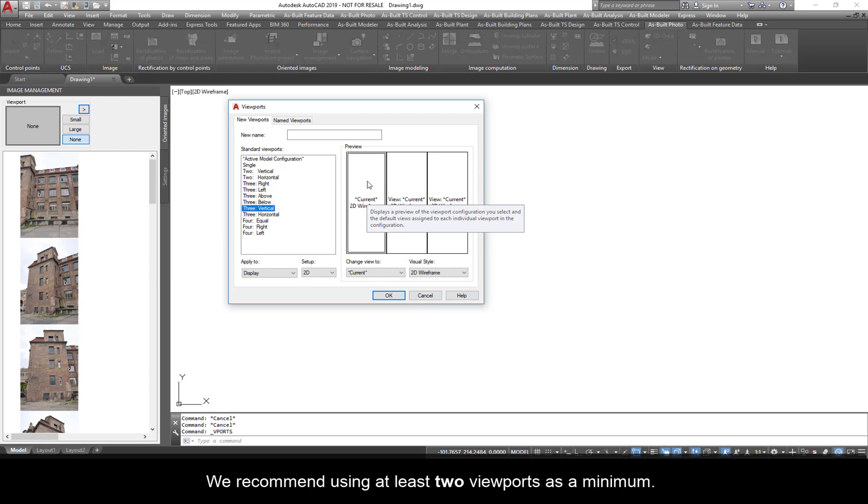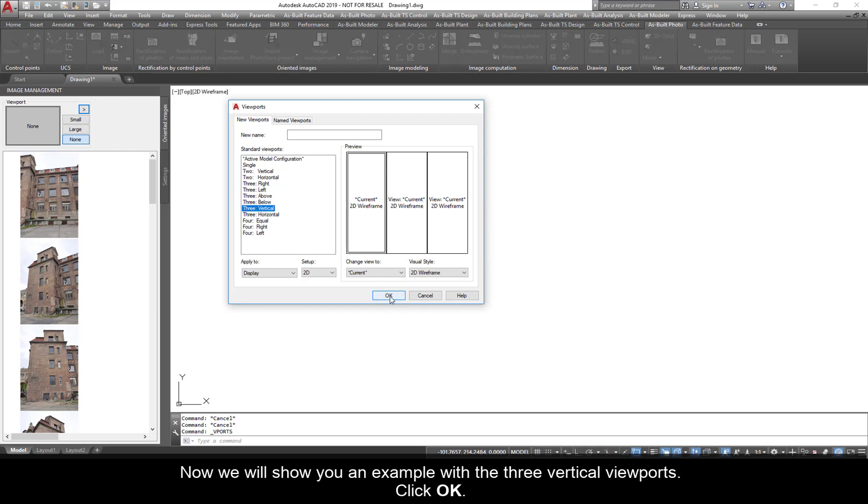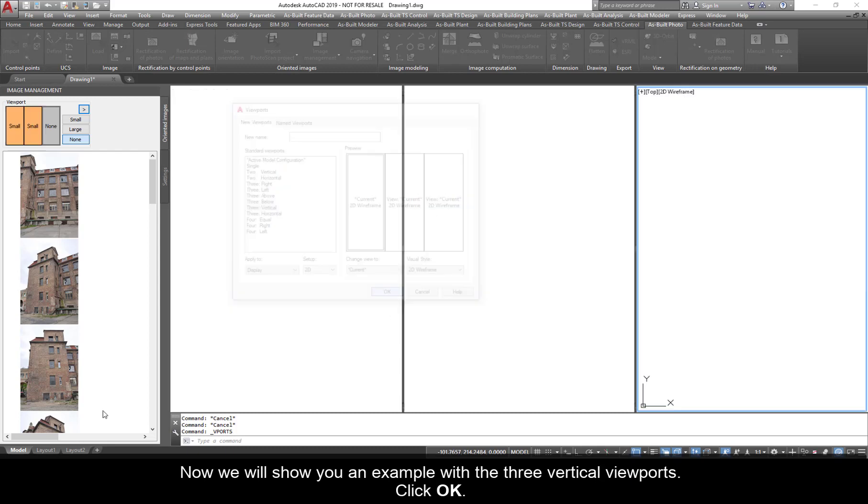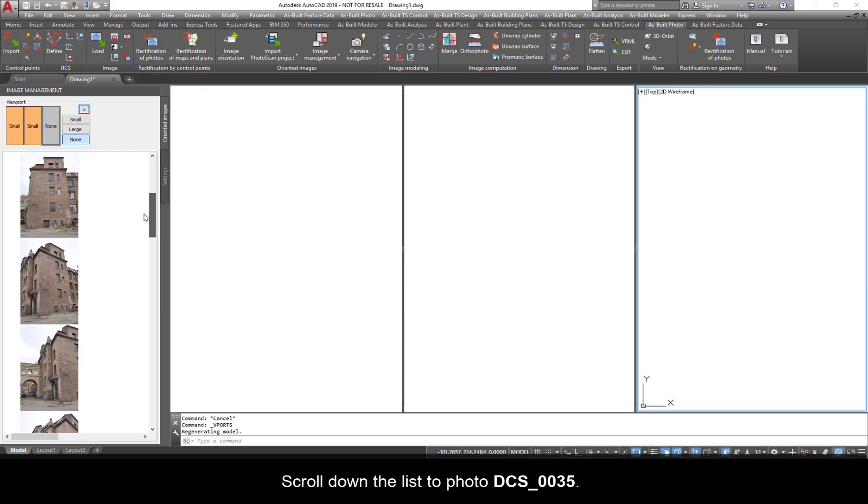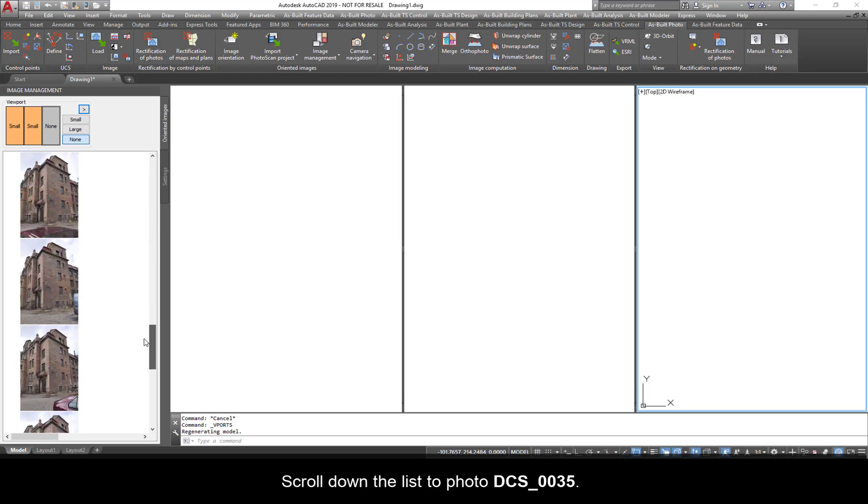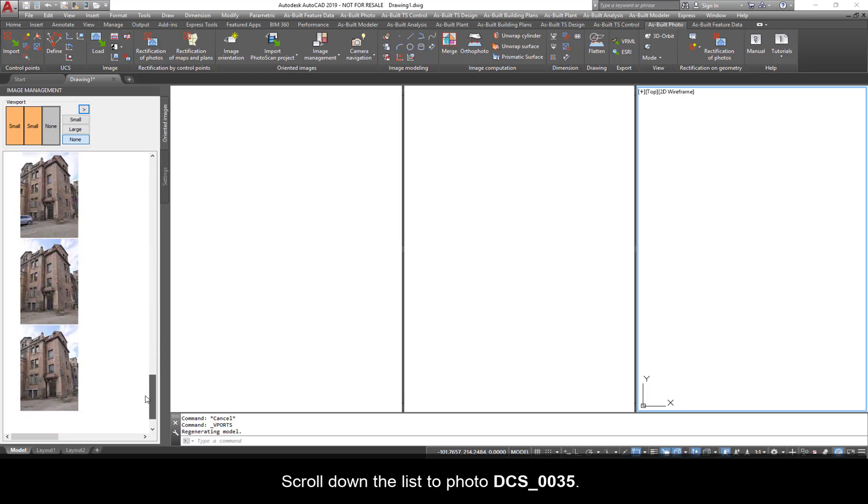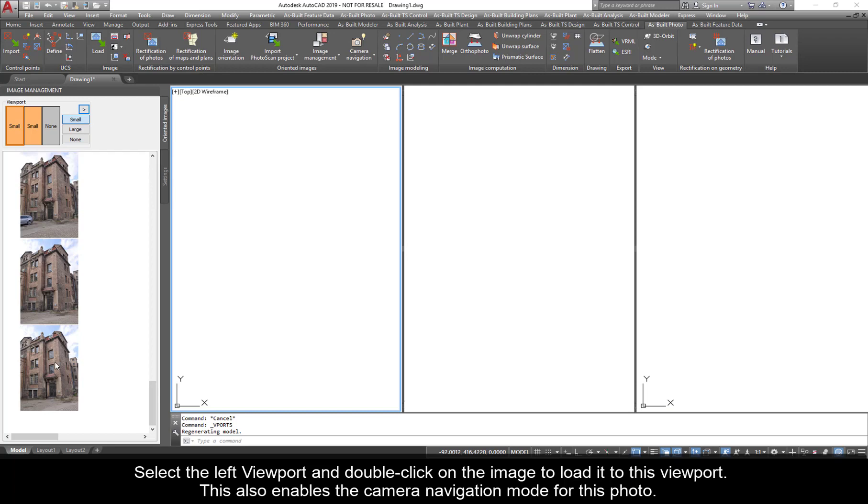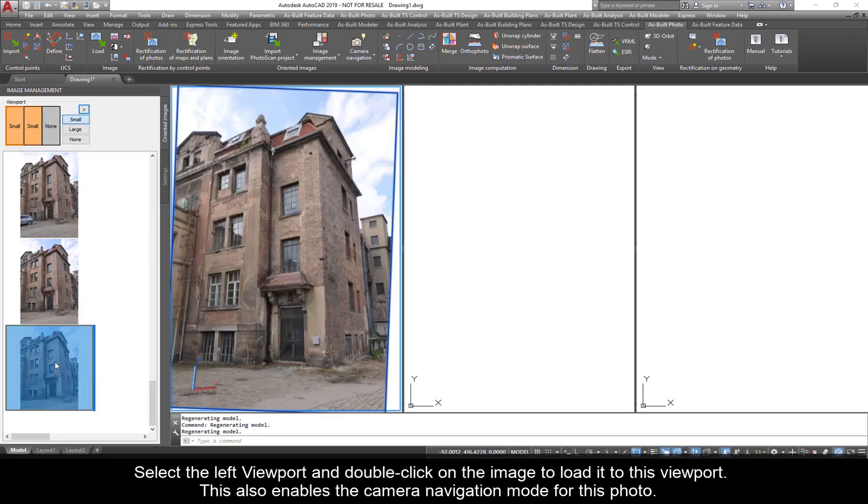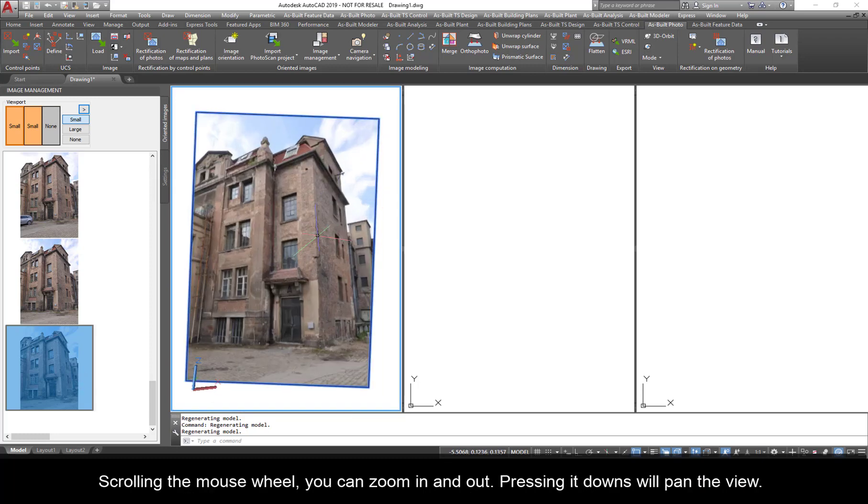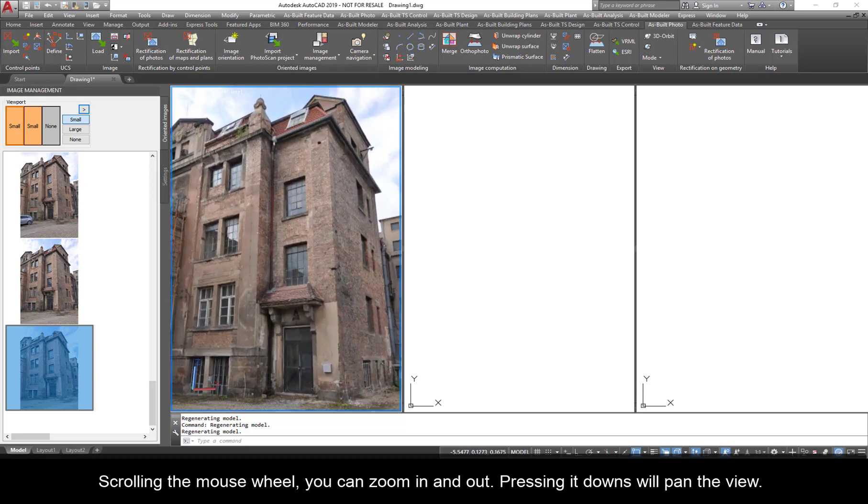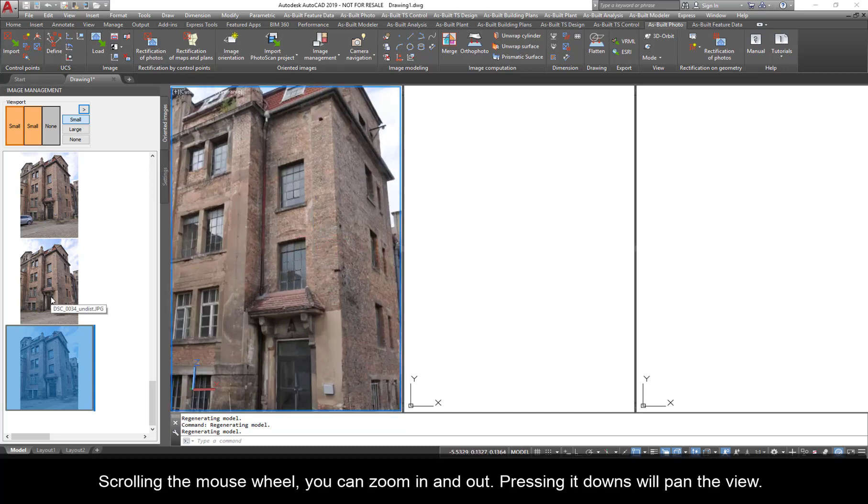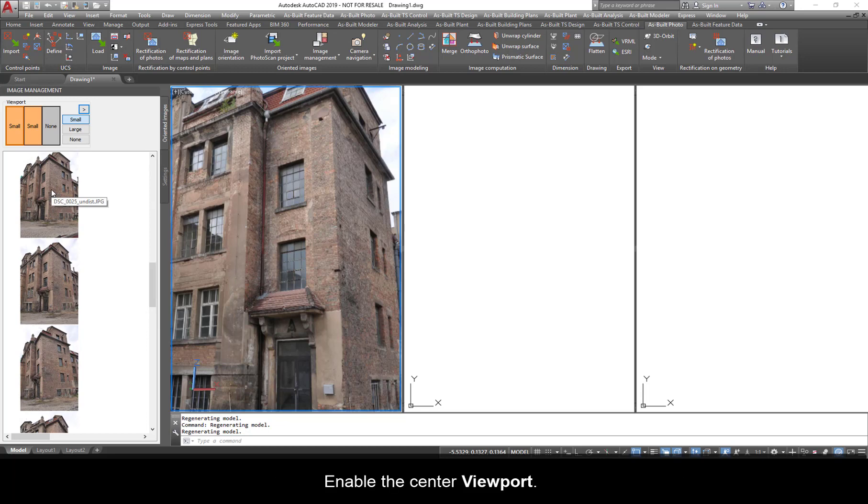With the three viewports, you can have two for the oriented images and one to view the 3D geometry. We recommend using at least two viewports as a minimum. Now, we will show you an example with the three vertical viewpoints. Click OK. Scroll down the list to photo DCS_0035. Select the left viewport and double click the image to load it to this viewport. This also enables the camera navigation mode for this photo.